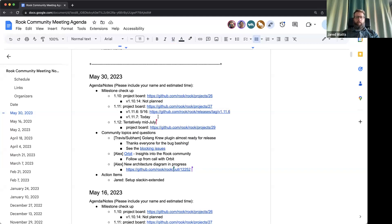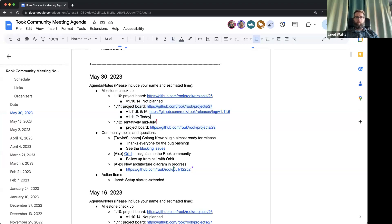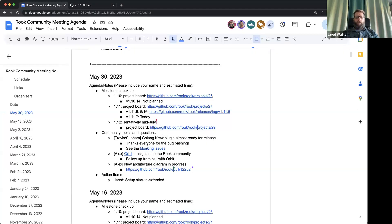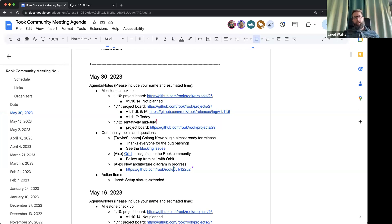The plan is to hopefully get out 1.11.7 today. Anyone else want to raise anything important for 1.11 in the upcoming patch release? Then we can go ahead and take a look at the upcoming 1.12 board. Last time we talked about the themes for 1.12 and the roadmap being up to date.